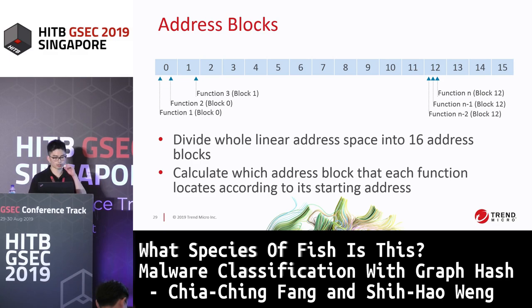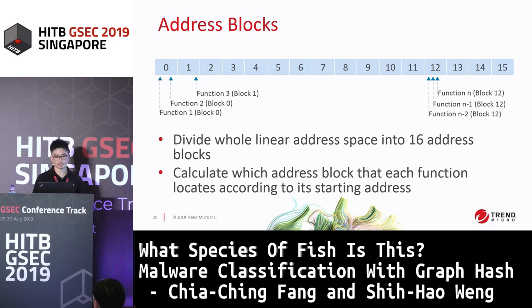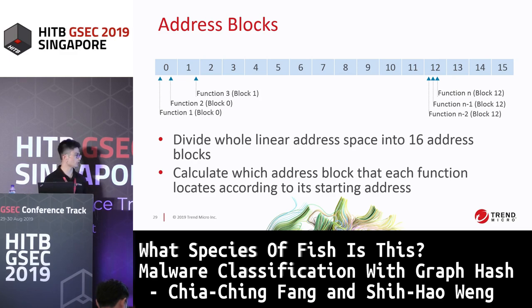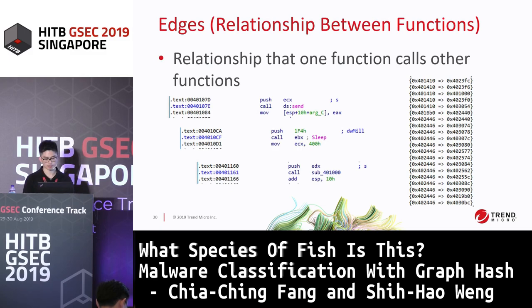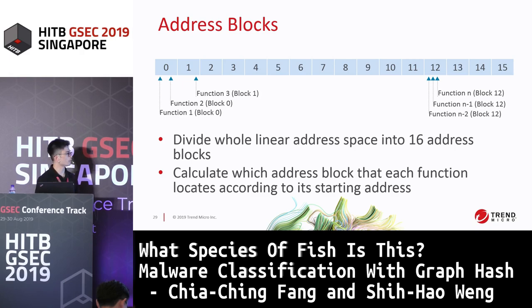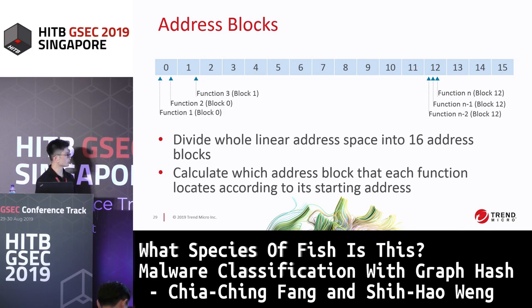Now, the address block. The address block describes which address block a function belongs to — it's a kind of normalization processing. Here is how to get it: first, we divide the whole linear address space into 16 address blocks. Then we calculate which address block each function is located in, according to its starting address. For example, function 1 belongs to block 0, function 2 belongs to block 2, function 3 belongs to block 1, and function N-2 belongs to block 12.